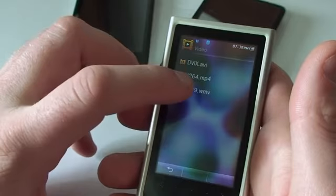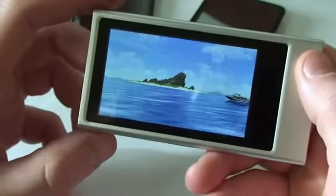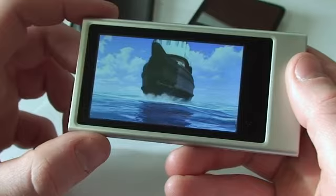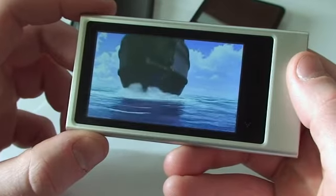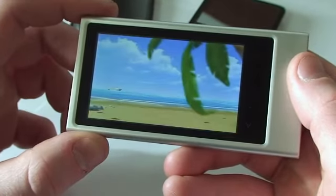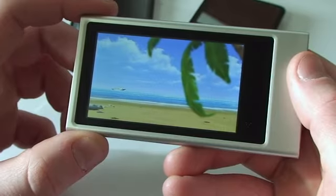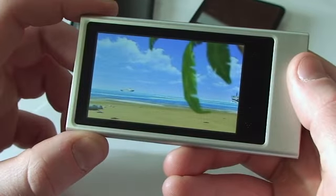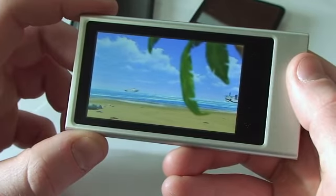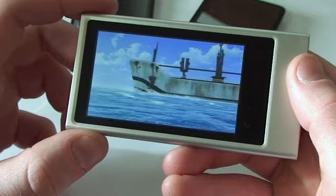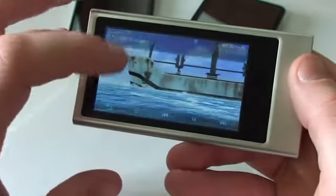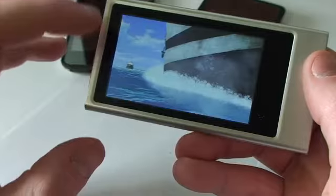First we're going to take a look at the WMV9 file. It's a real nice looking video — it's a basic feature here on the P3. Let's go back out.